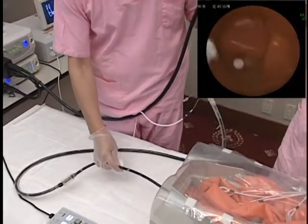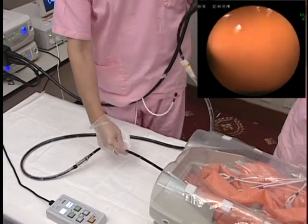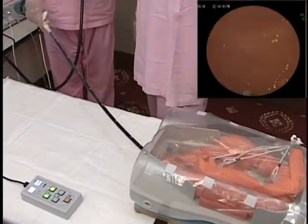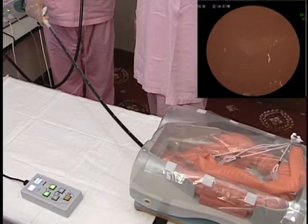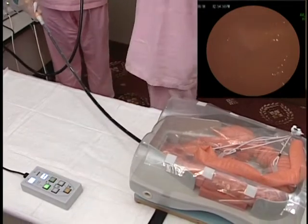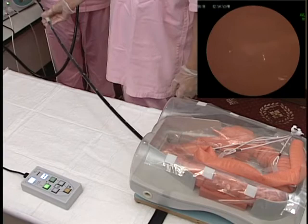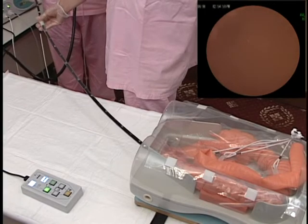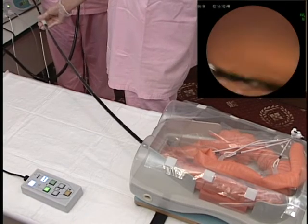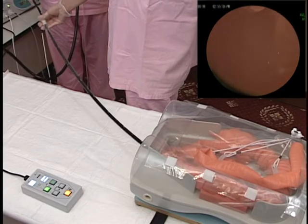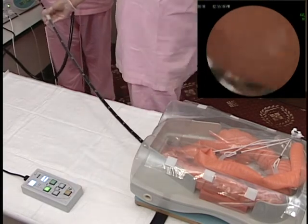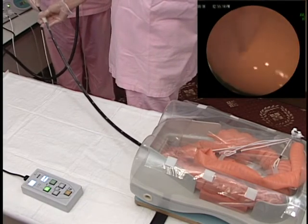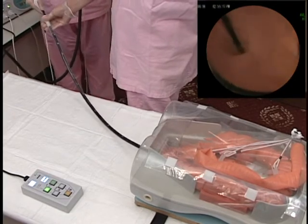Advance the scope into the rectum and sigmoid colon. As needed, move the fixation points with the SD flexure, splenic flexure, transverse colon, and hepatic flexure using the overtube balloon, and advance the scope and overtube to the ascending colon. As needed, confirm the position of the iliocecal valve and advance the scope along the small intestine.